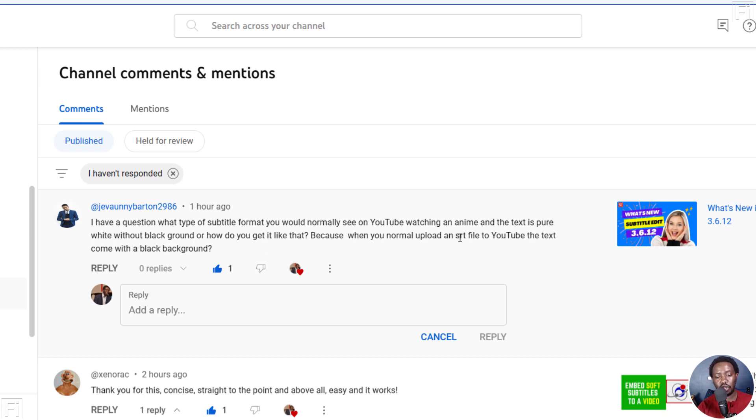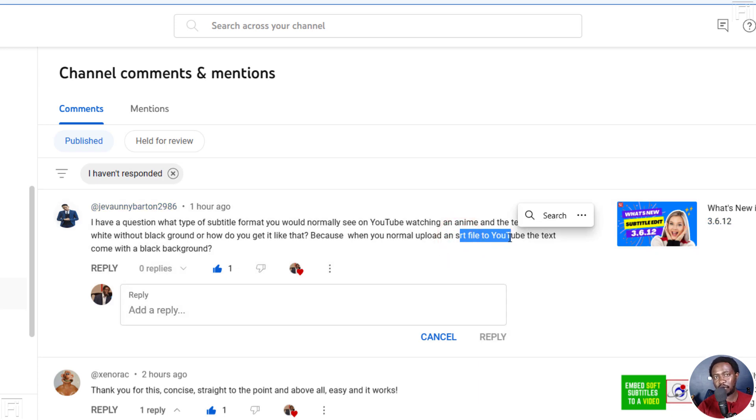What you get here when you upload an SRT subtitle file on YouTube, it doesn't have a background. But by default, YouTube will add a black background.